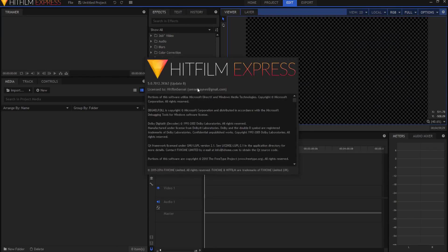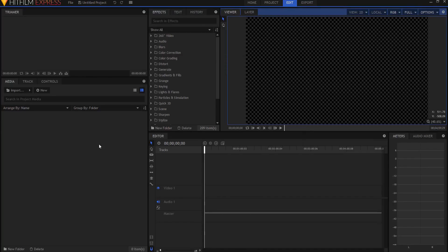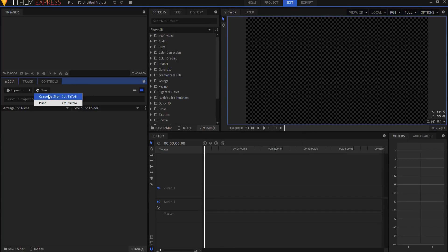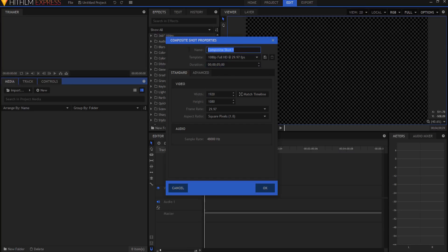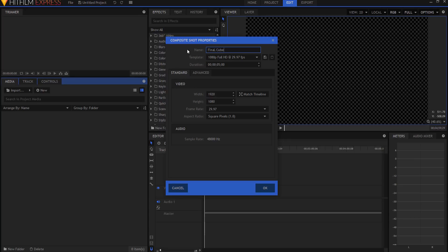So today I am working in version 5 of HitFilm Express, but it doesn't matter which version I'm working in, it will always work. I'm going to start by creating a new composite shot. I'm just going to make this five seconds long, and I'm going to call this the final cube.